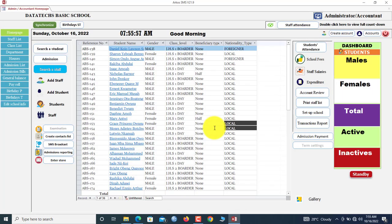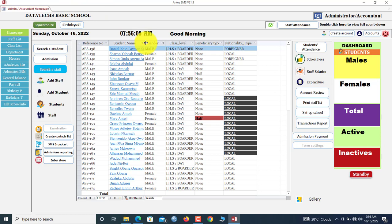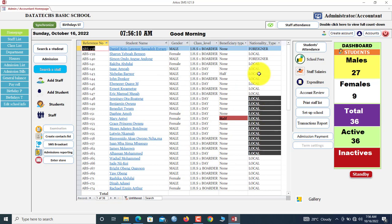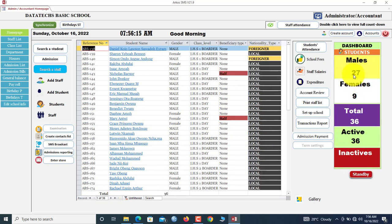Within a blink of an eye, we should see ourselves in the administrator's homepage. This is the administrator's homepage. We have all the students in the school displayed up front here. We have 36 students.